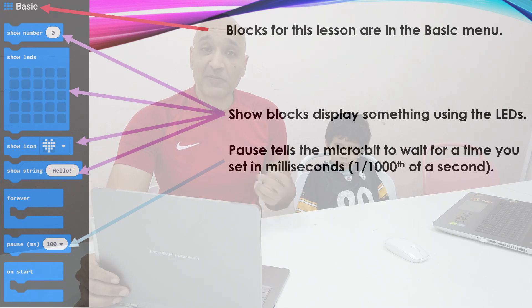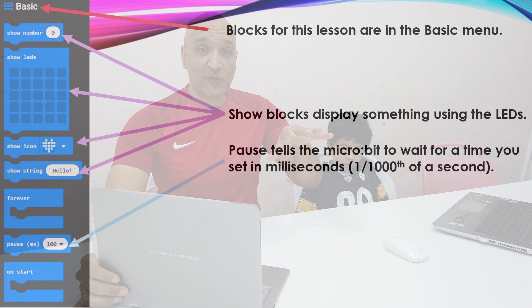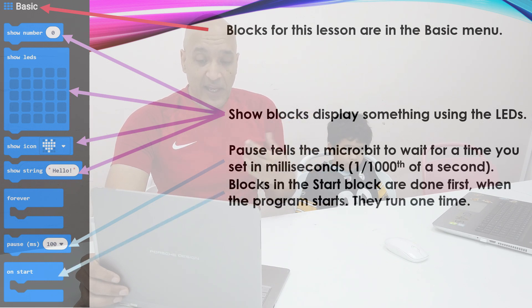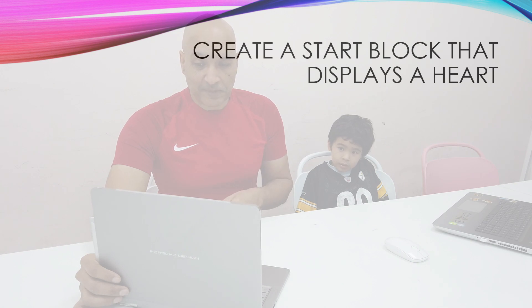And then we have a pause block that allows us to stop doing something so that we can show some information on the screen for a little bit of time. And of course, on start and forever.